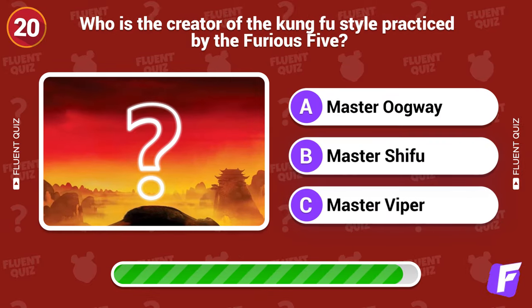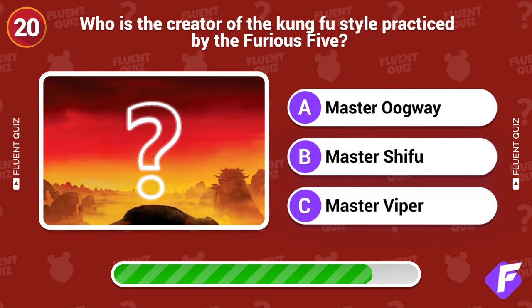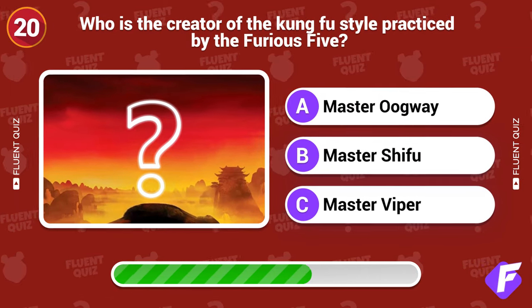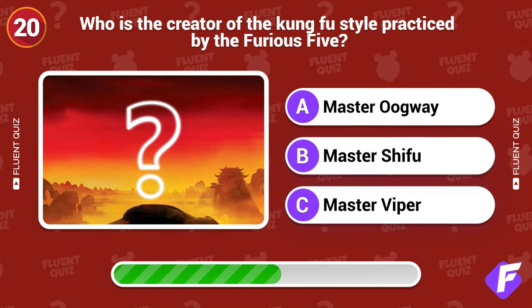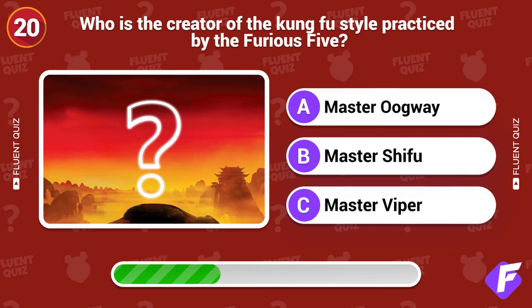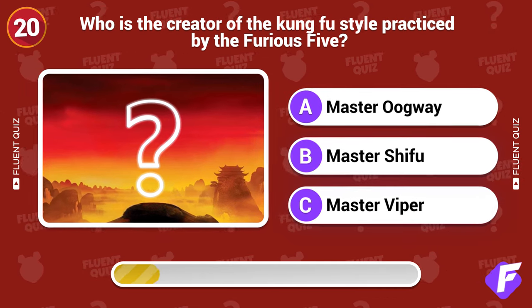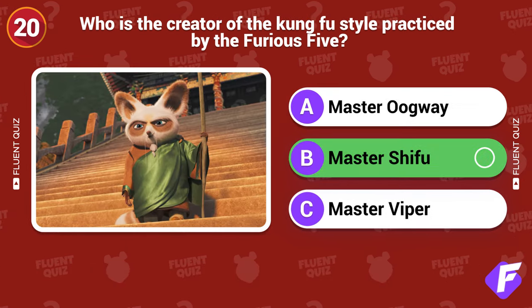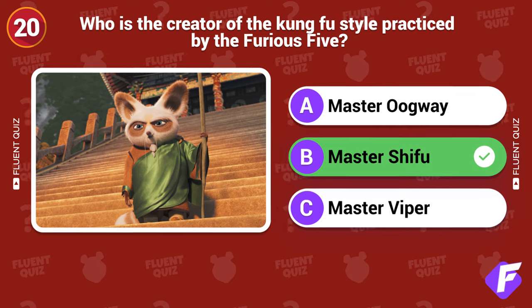Who is the creator of the Kung Fu style practiced by the Furious Five? Master Shifu.